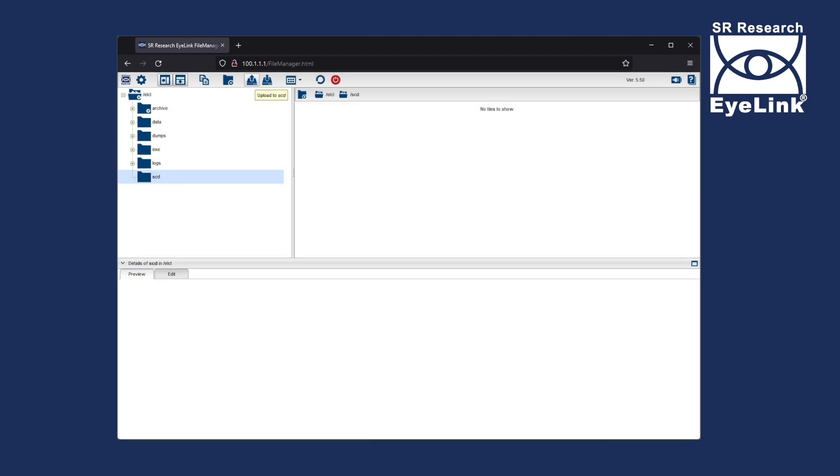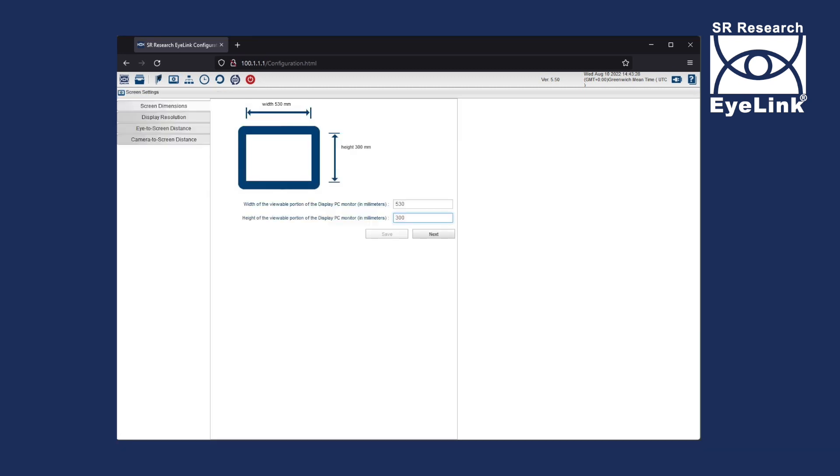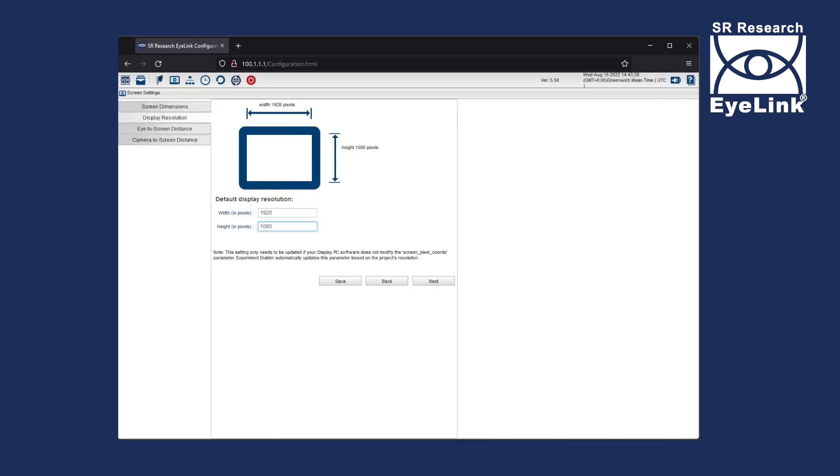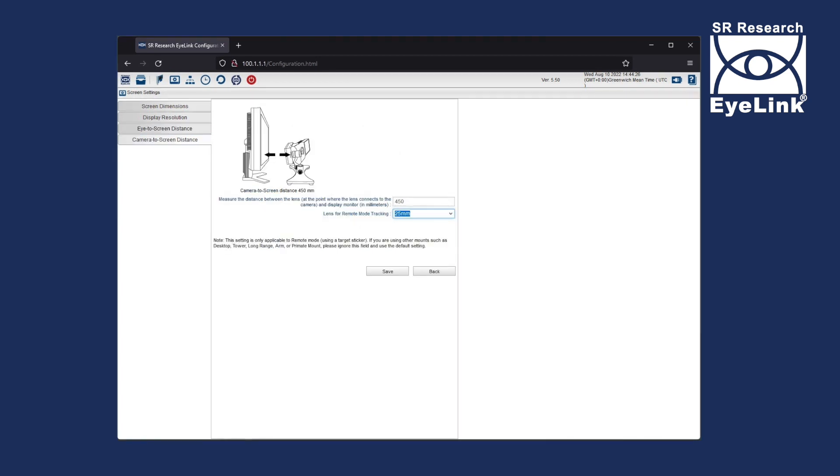Finally, click on the configuration icon followed by screen settings and enter each of the required measurements for screen dimensions, display resolution, eye to screen distance and camera to screen distance.